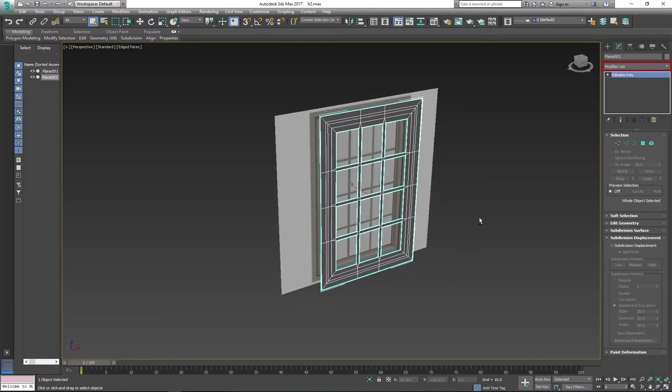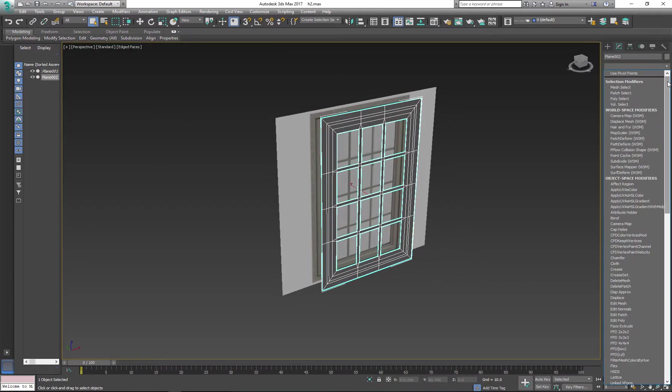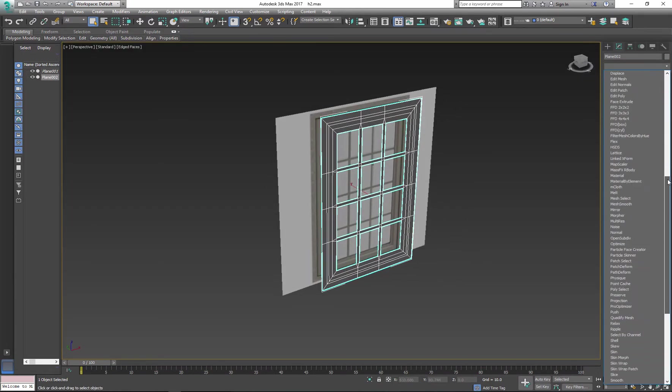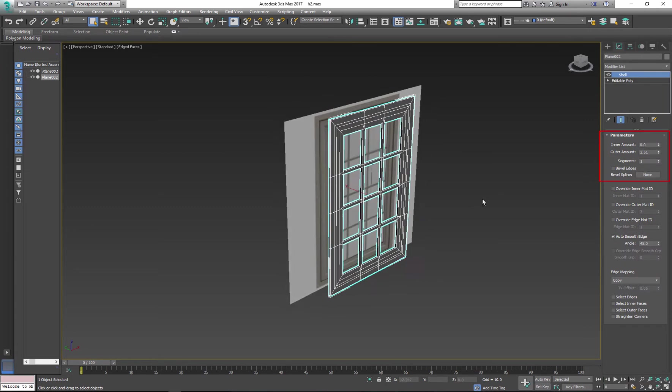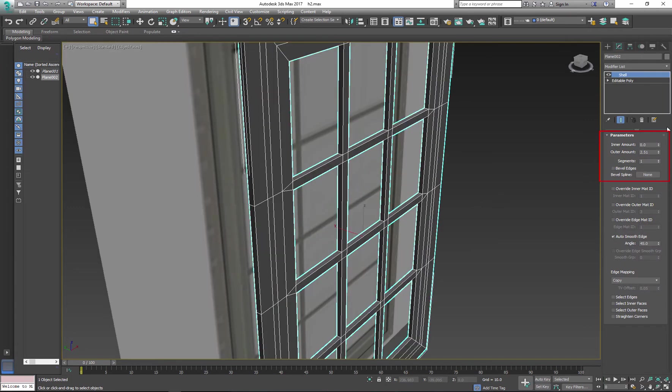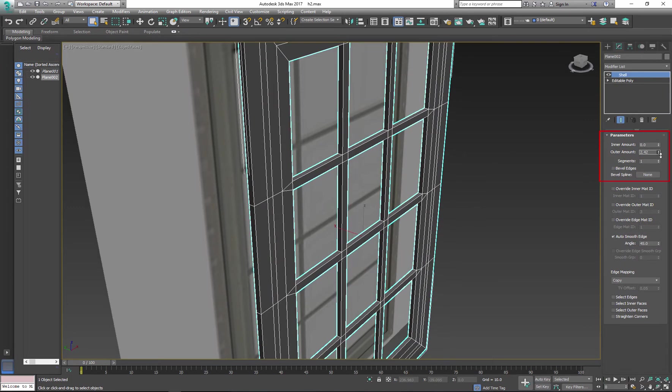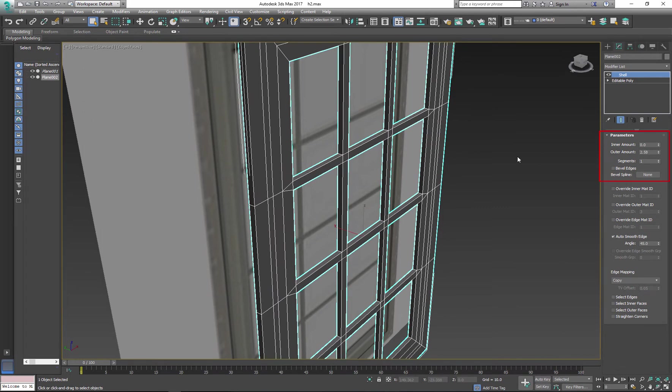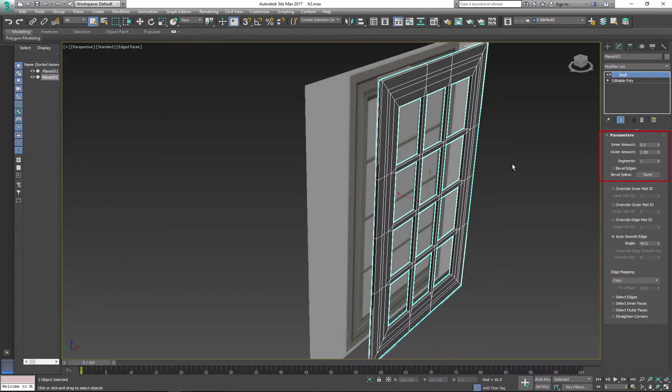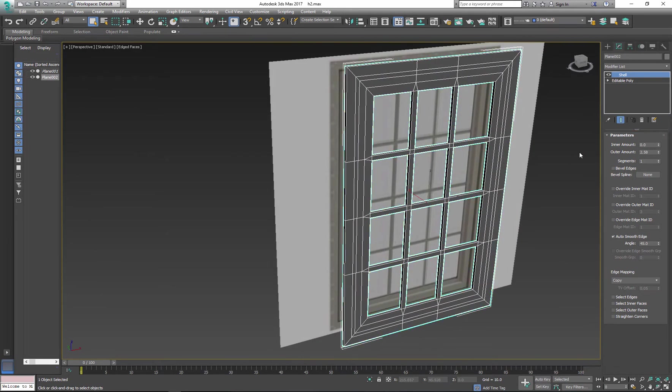Use shell modifier to add thickness to your window. Remember to adjust the thickness of the window. I'll keep my window thin because I'll extrude the front portion of it.